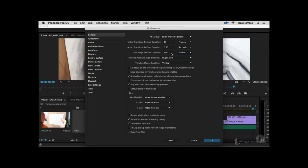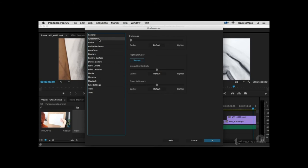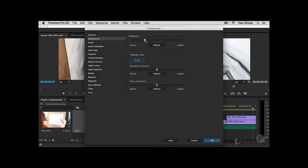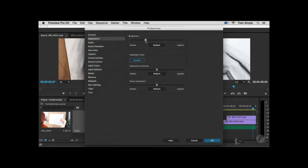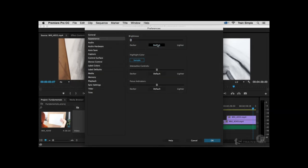Something else to be aware of is the Appearance category in Preferences. Here you can control the brightness of the interface — drag to the right to make it lighter, or to the left to make it darker. Click Default if you're happy with the standard shading. Click OK to exit the Preferences dialog box.